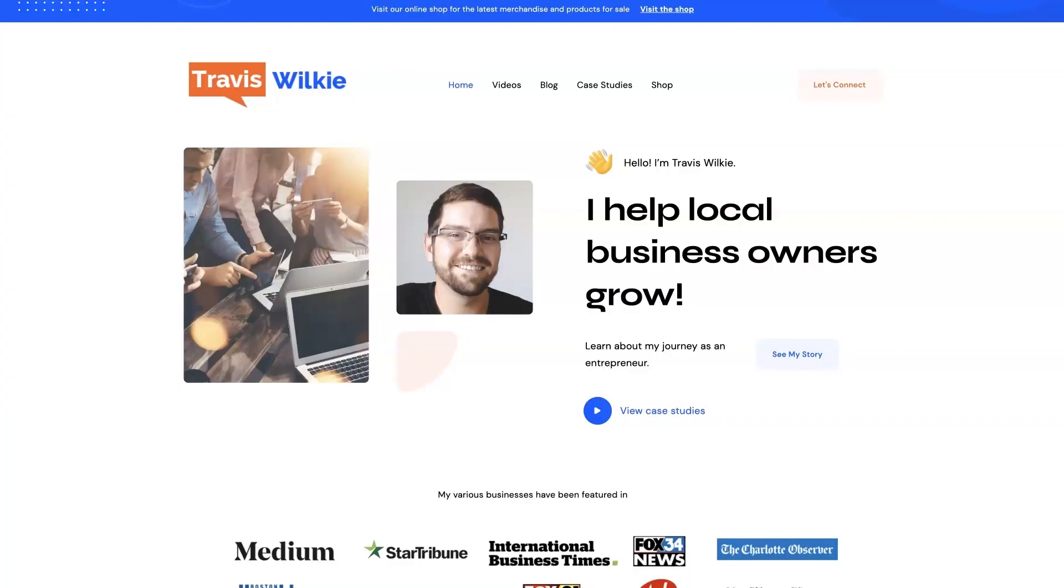If you're the type of person that just doesn't even want to deal with your online marketing anymore, and you'd rather just hand it over and have somebody take care of it for you, or if you really just want to talk to somebody and get some pointers, let's connect. I do offer consulting. I have different services I can offer to help you grow your business through digital marketing.